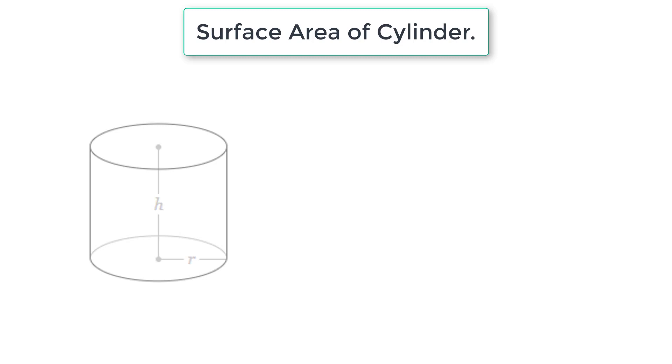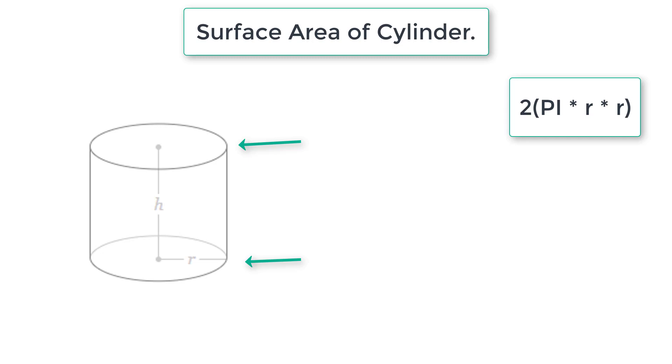It has two circles, one at the top, one at the bottom. Area of circle is pi r square. Since we have two circles, I'll multiply it by two, that is 2 pi r square.